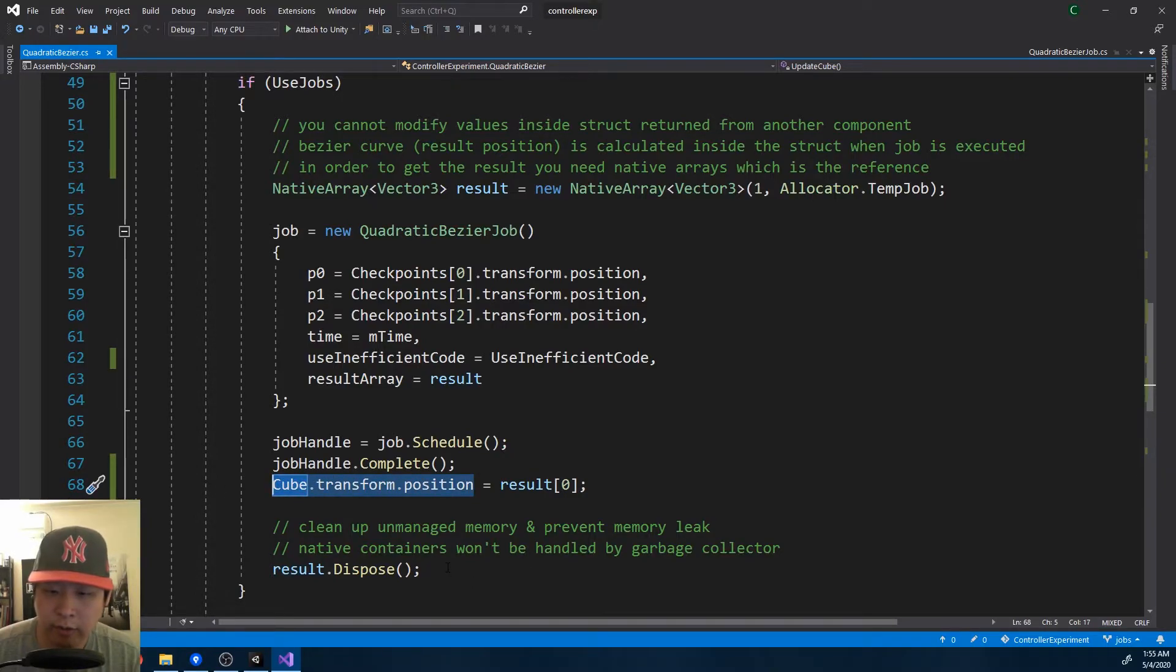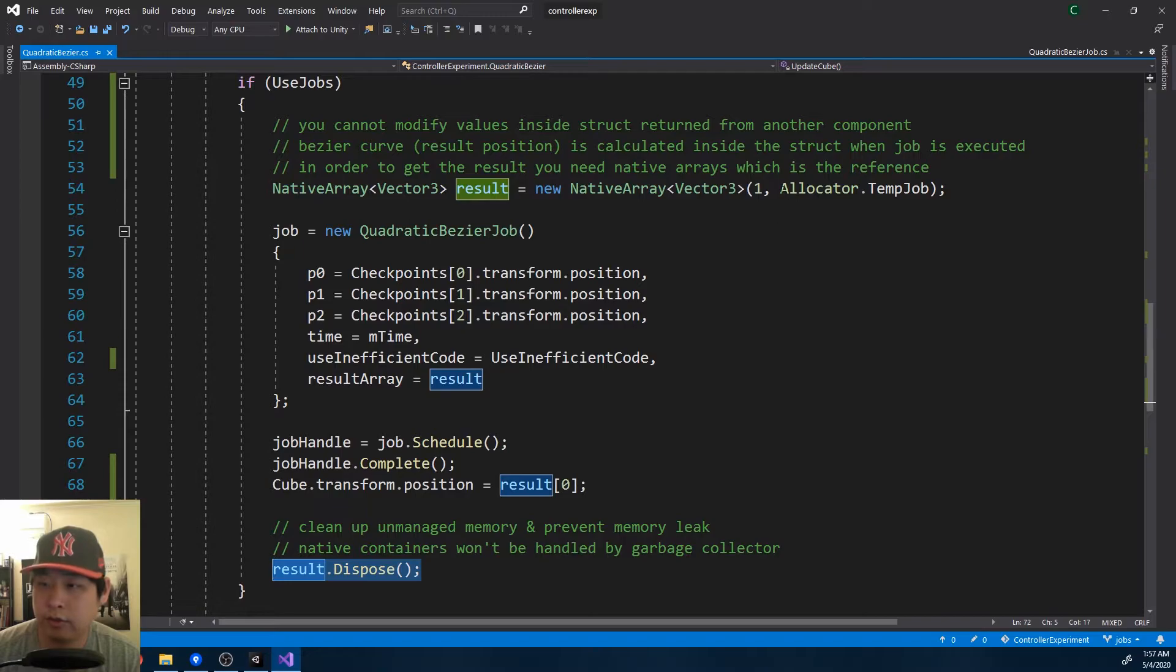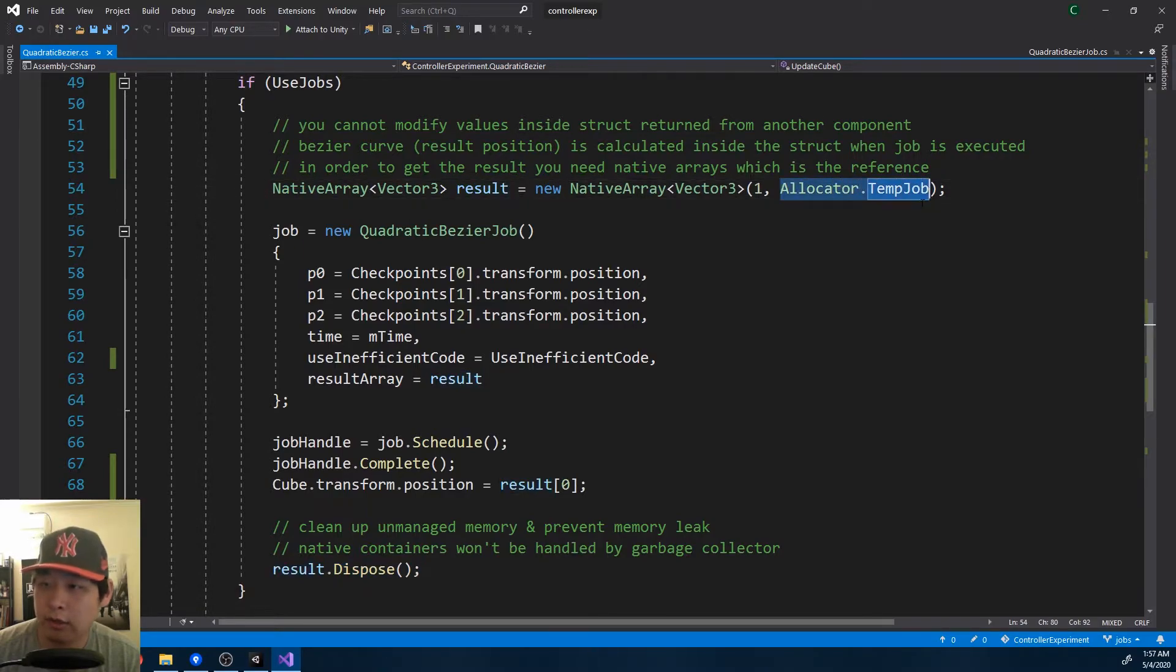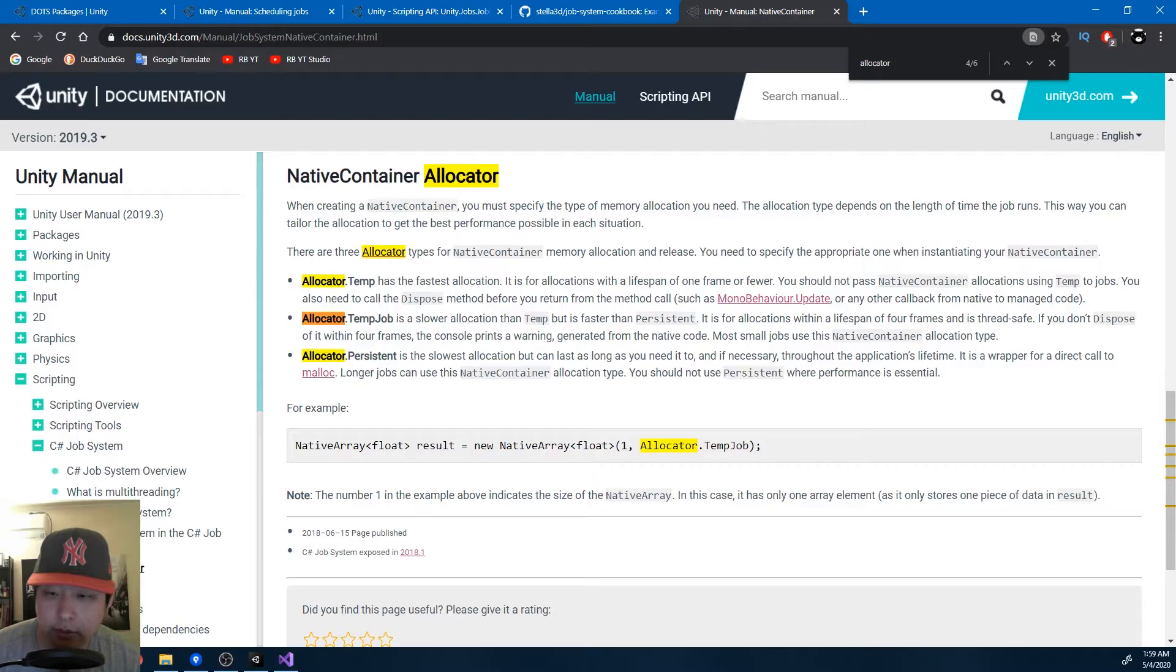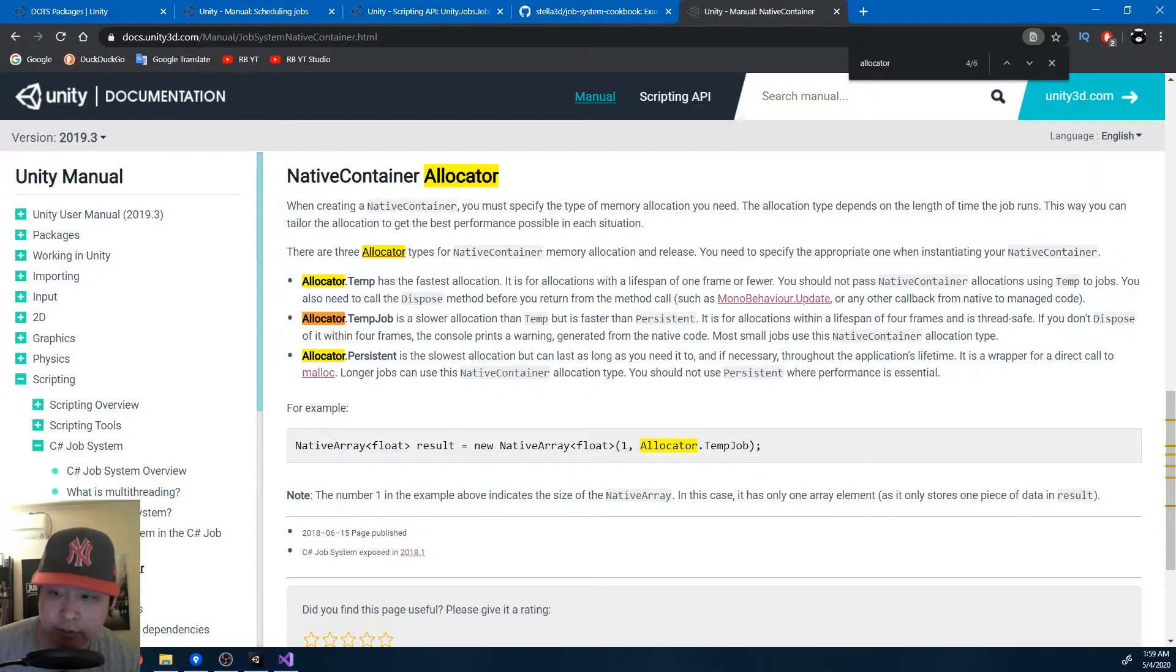One thing about the native array is that it's not managed by the garbage collector, so we have to dispose it after using it and prevent memory leak. Also make sure that you read the Unity documentation on allocator options. It's just how you allocate memory to the native array, and how long you want to keep it before it's disposed.